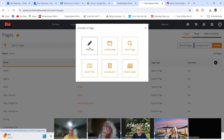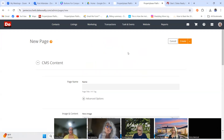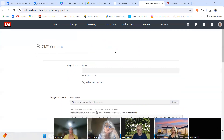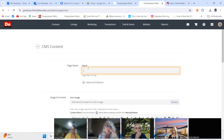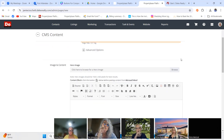It takes you to this new page. If you name your page, this is going to be a little confusing — if you name your page, you will have a name on the top of your page. I'm going to show you what I mean by that. I'll do it and then show you what it looks like. If I name my page 'Test Compensation Page,' you don't have to name it.